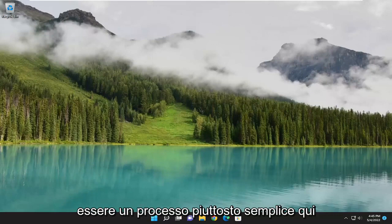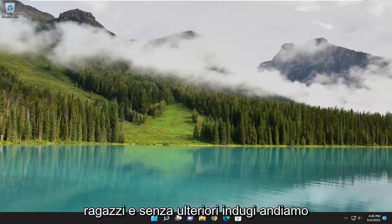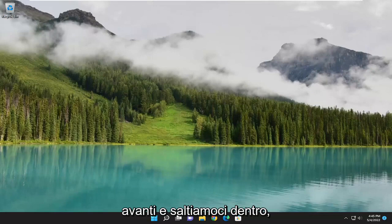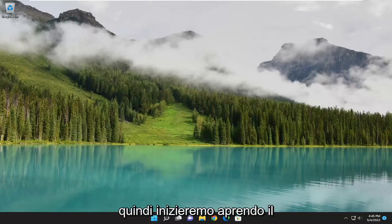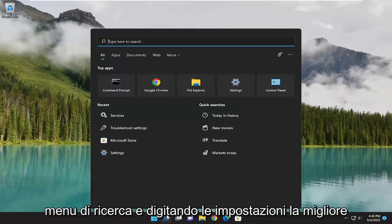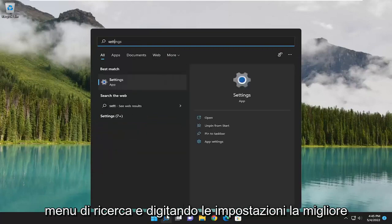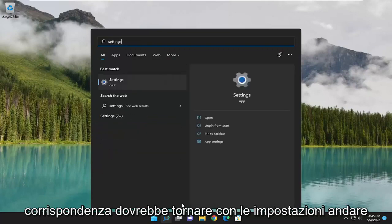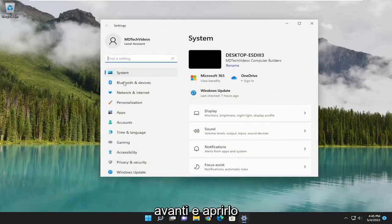So this will hopefully be a pretty straightforward process here. Without further ado, let's go ahead and jump right into it. We are going to start off by opening up the search menu and type in Settings. Best match should come back with Settings — go ahead and open that up.